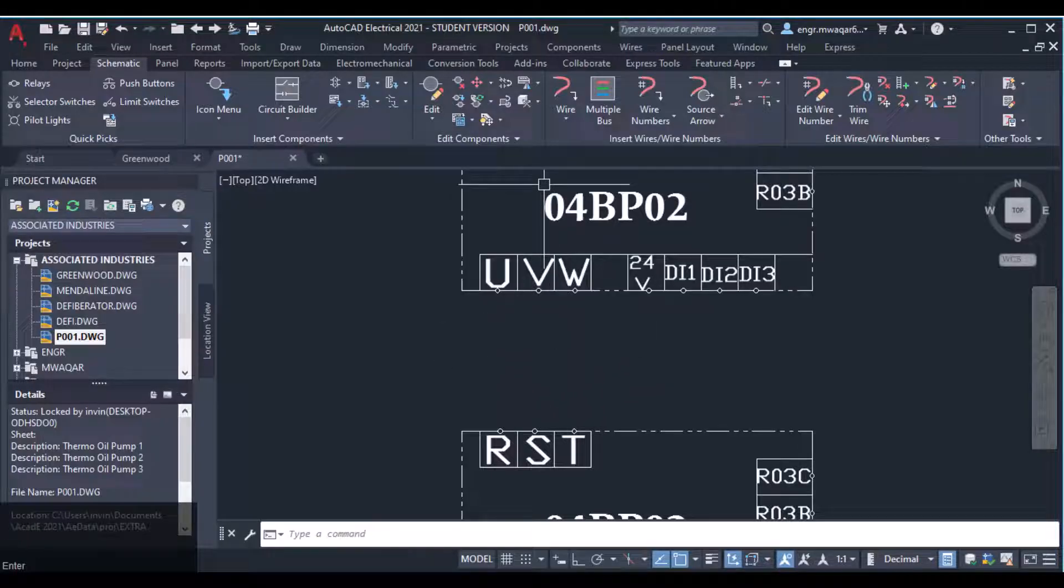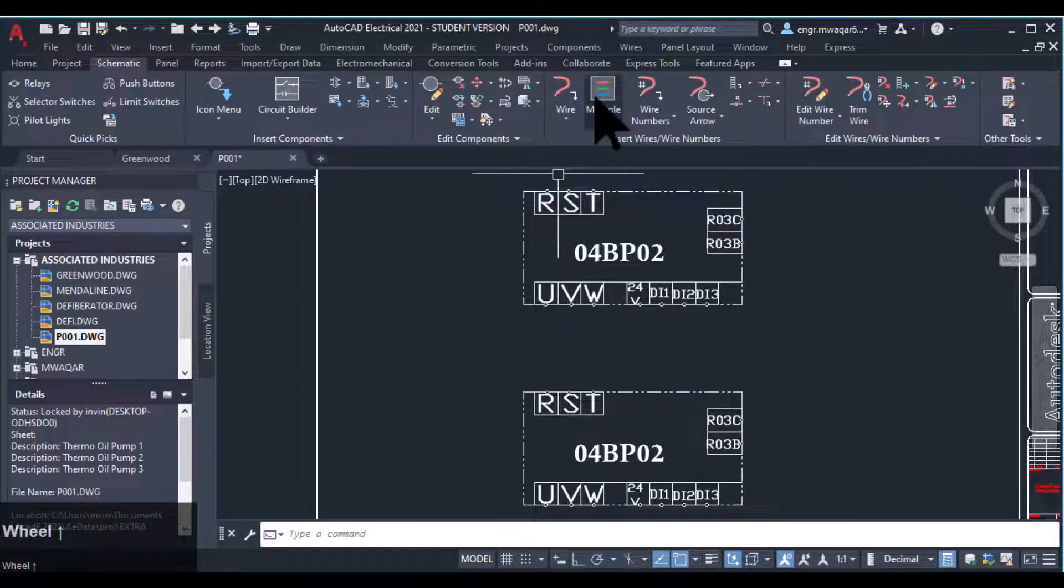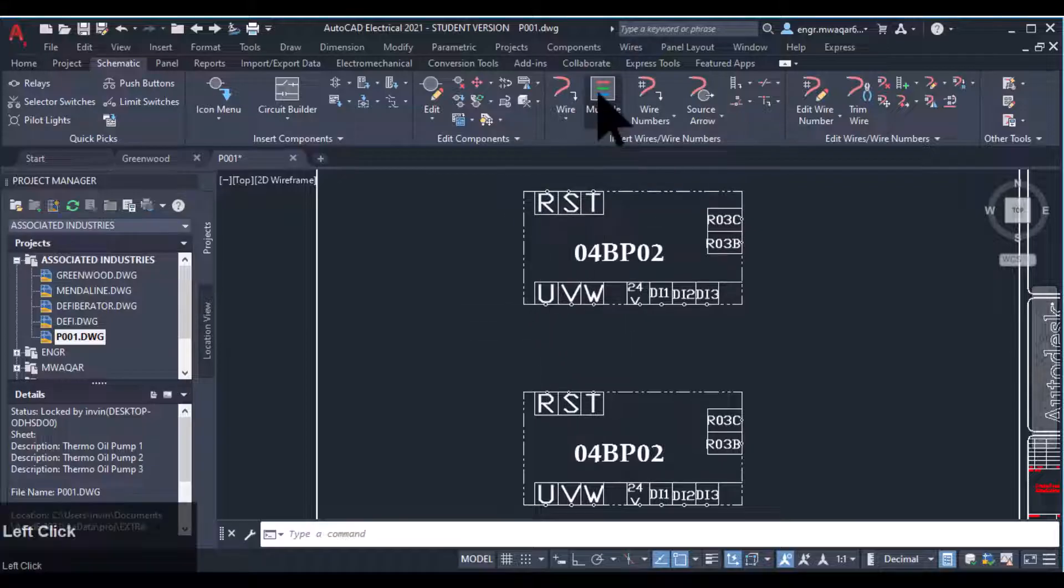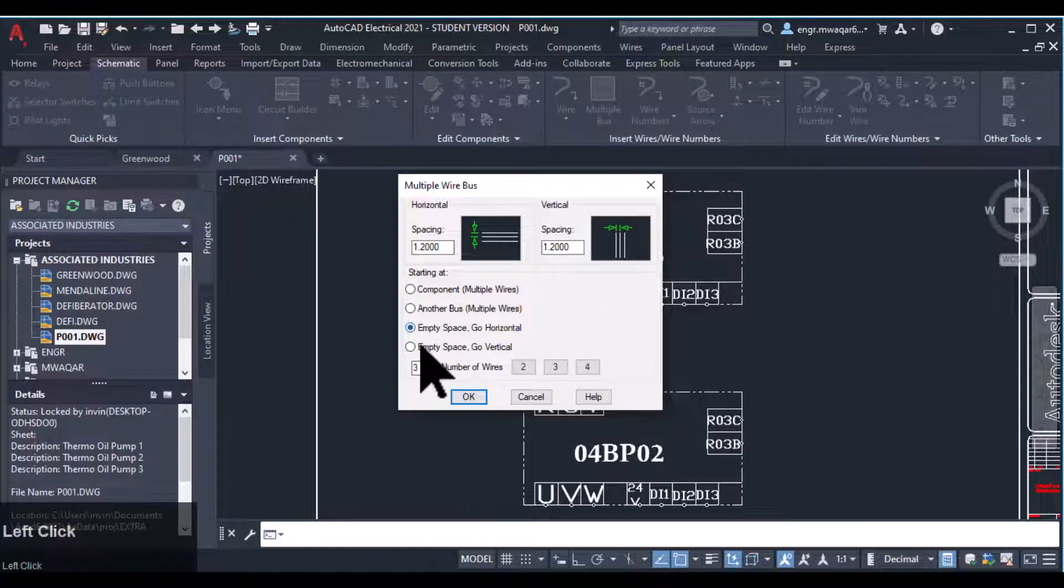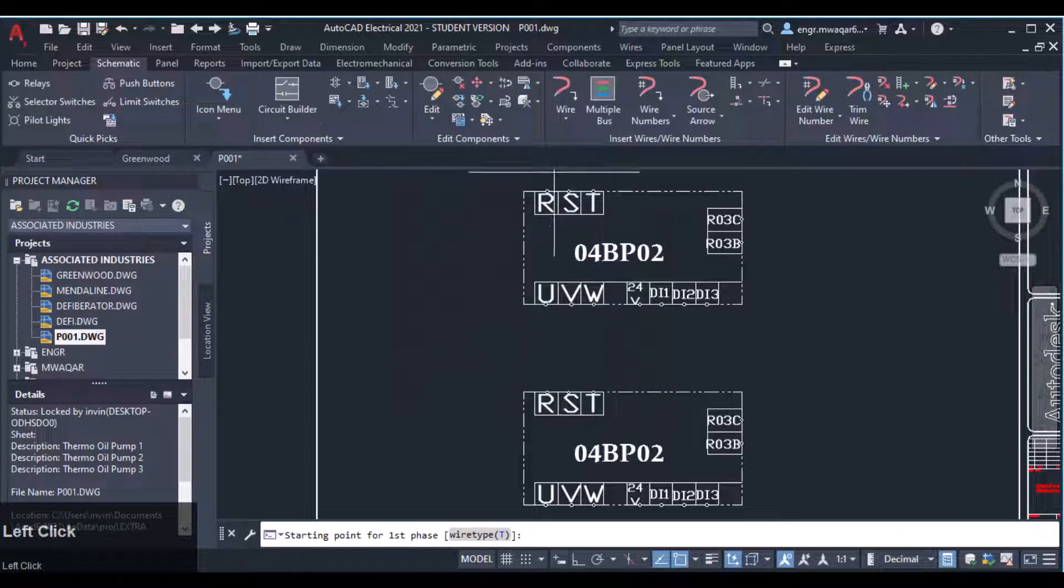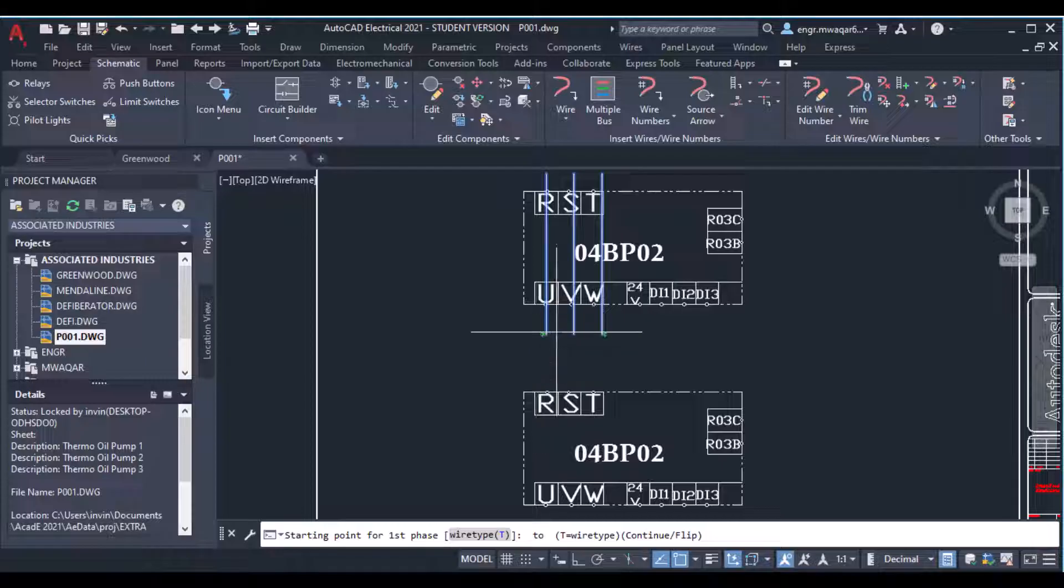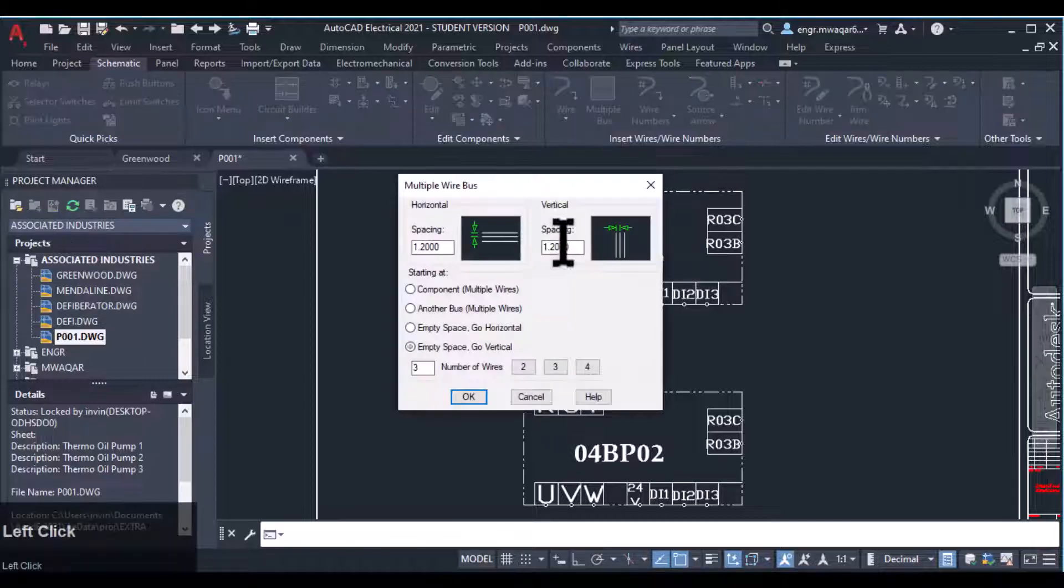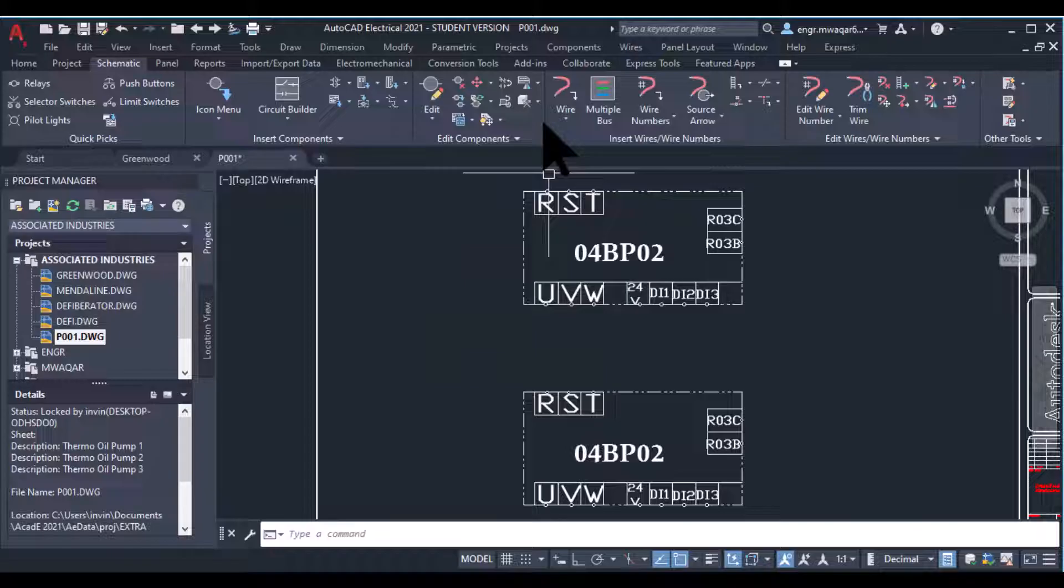Another way is to use empty space. Go horizontal. If I want to use that command, I can even, suppose I want to use a single wire and move my wire from that direction to this direction.